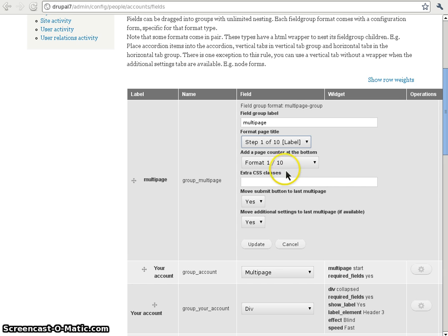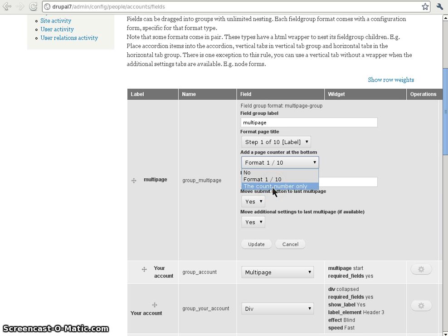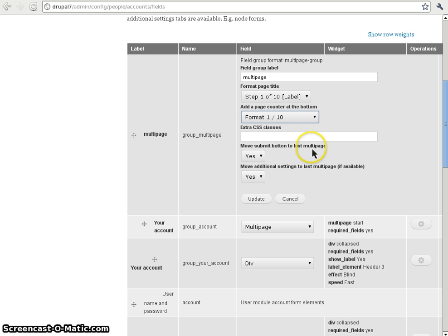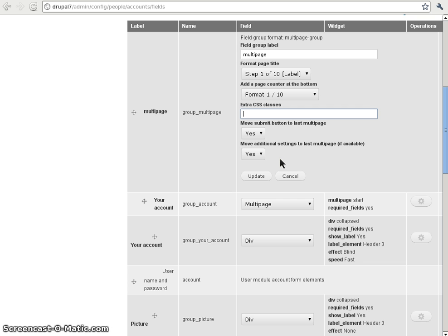We can also add a page counter at the bottom, showing 1 out of total, or show the count number only, or show no counter. The extra CSS classes option is default in field group. We also have the submit button option — we can move the submit button to the last multi-page. Most of the time that will be the case, but sometimes you may want to keep the save button displayed at all times.